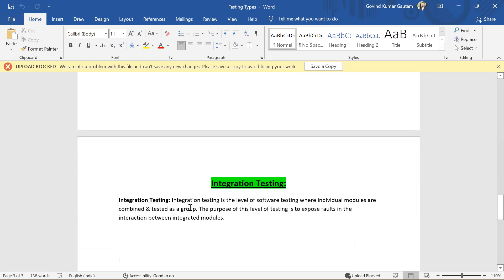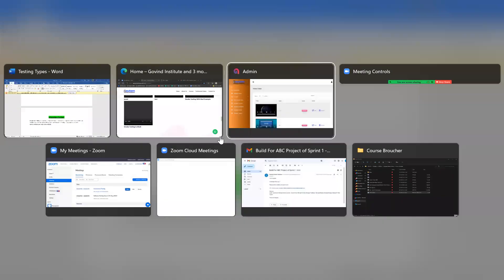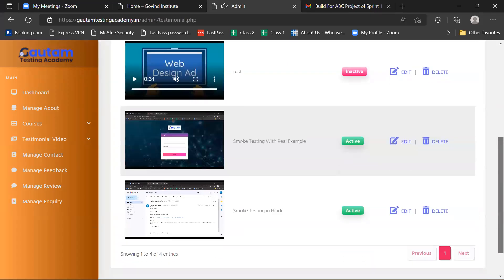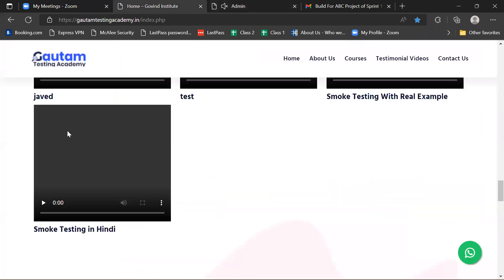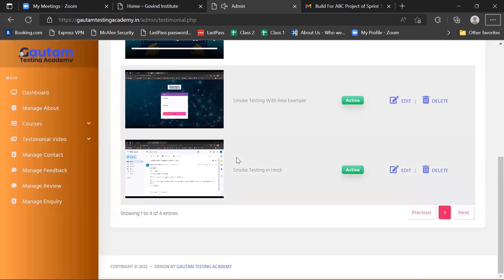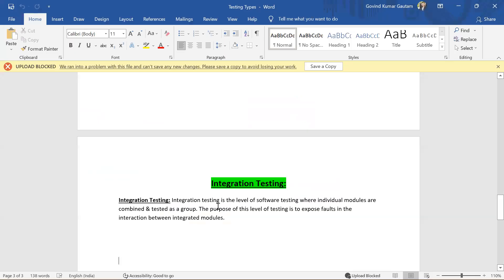Integration testing is the level of software testing where individual modules are combined and tested as a group. For example, the video table module: if we submit something here, it should display in the child website — these two are the modules. The purpose of this level of testing is to expose faults in the interaction between the integrated modules. These are component testing and integration testing — I hope it is clear to all, thank you.